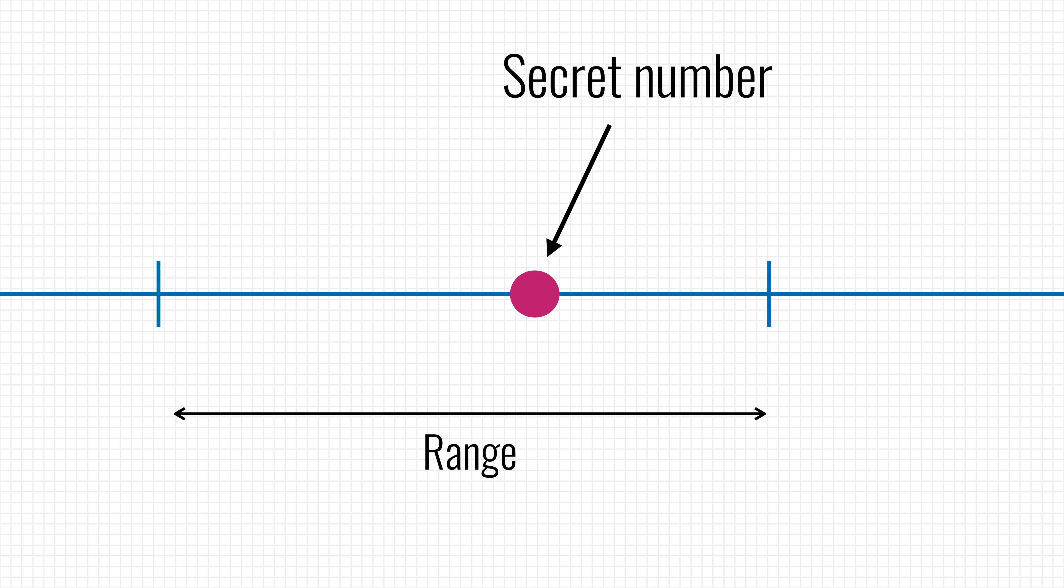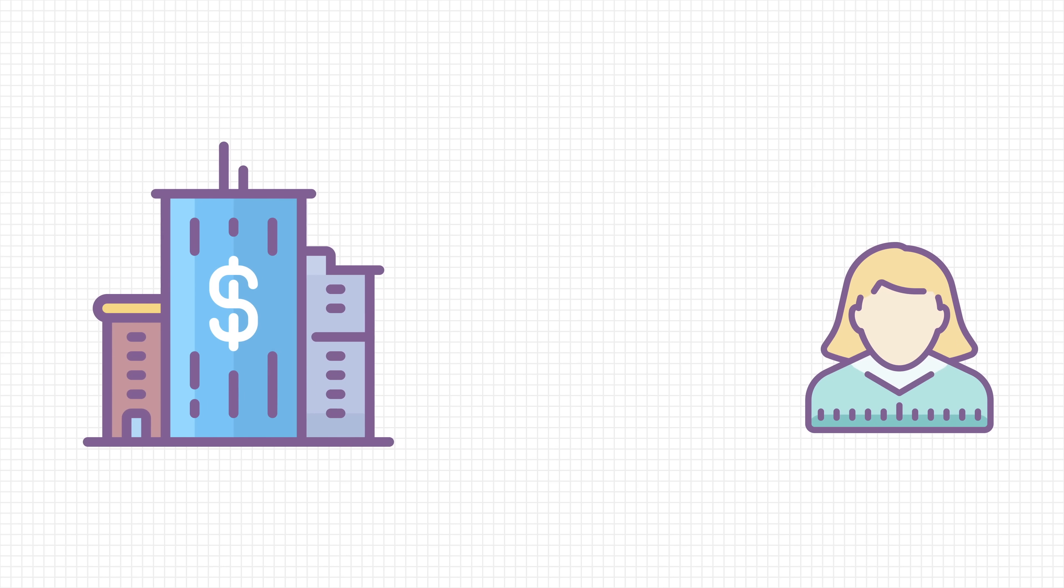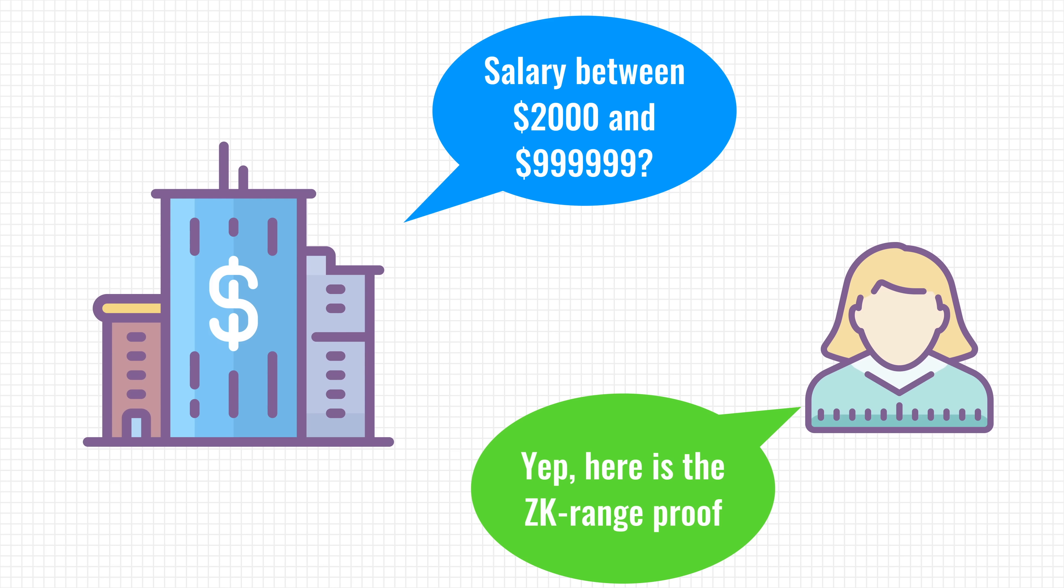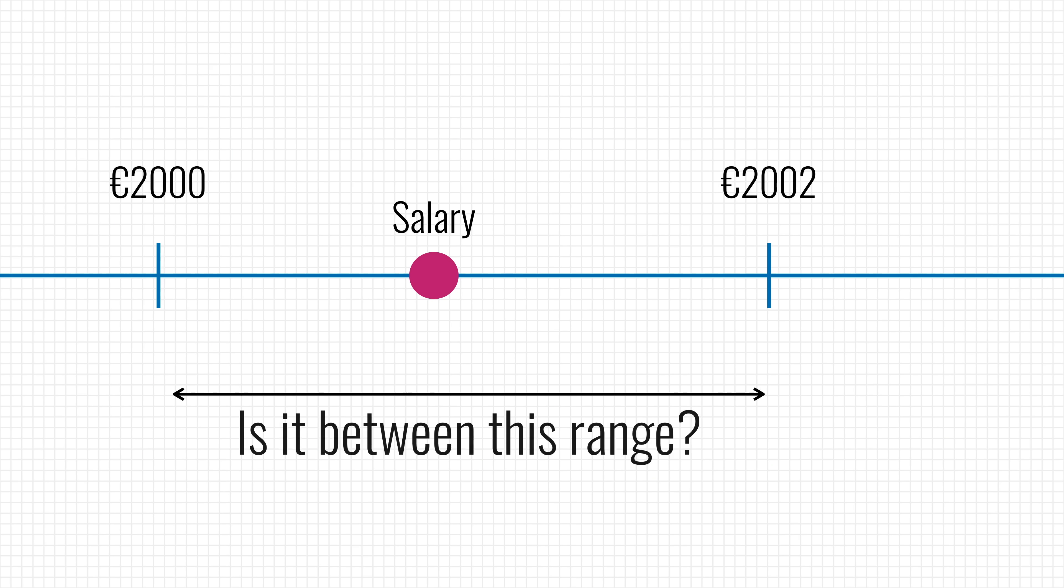ING's blockchain team notes that this can be used, for instance, to verify if your salary is sufficient to get a loan without actually revealing how much you make. Now, of course, you have to pick a large enough range. Otherwise, you can accurately guess the real number and then it's not a zero-knowledge proof anymore.